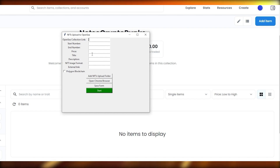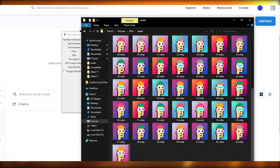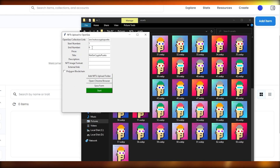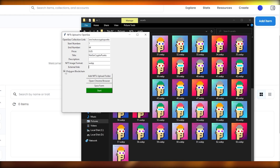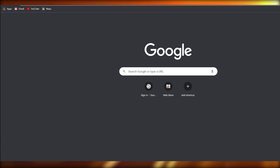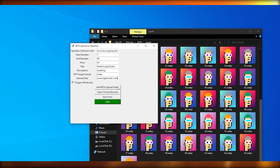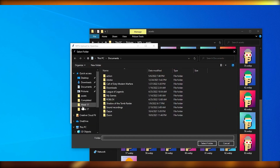Now open the bot program and enter the collection title — 'Not So Crypto Punks'. Paste in the link to your collection. Set the start number to 1 and end number to 64. Set the price to 0.05, add your description, set the image format to WEBP, optionally add an external link, and check the Polygon box. Also select the NFT upload folder — go to Pictures, NFTs, Assets, and select that folder.